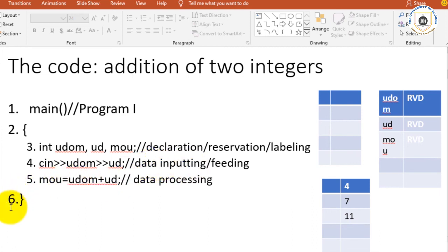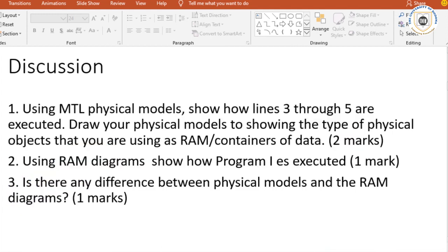So after this presentation, I want you now to follow me in the other recording where we are still discussing the program about summation, so that we can see physically what has happened. We are now going to mimic how the computer performed the program physically.